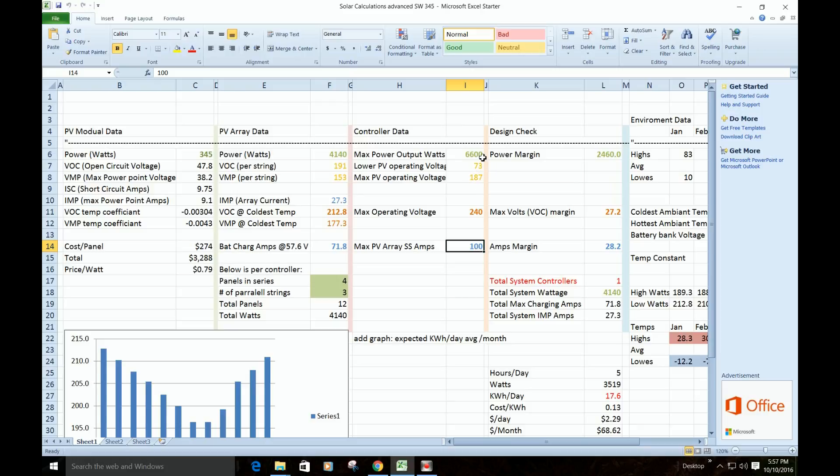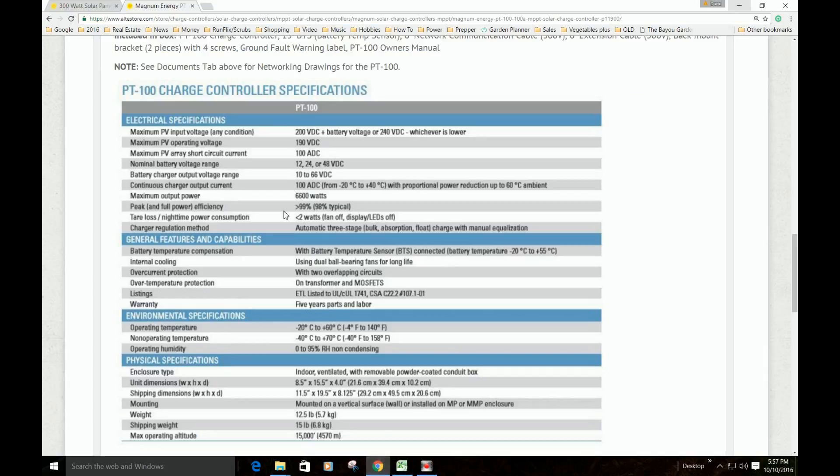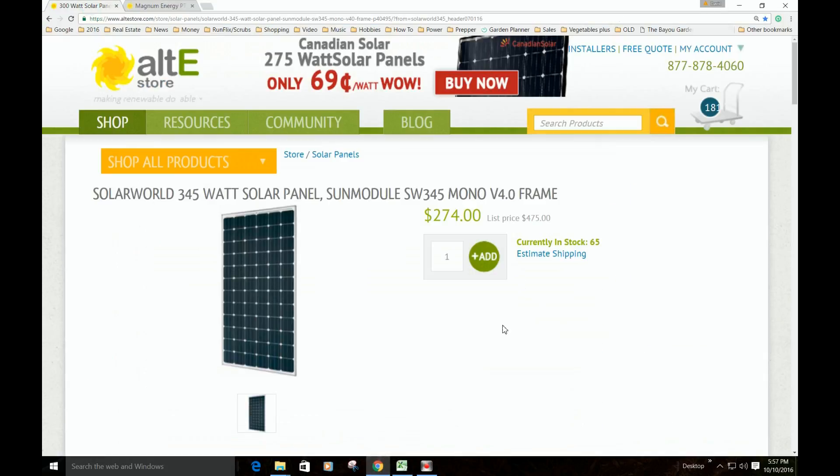There's the 6,600 watts, the 240 max operating voltage, the 100 amps current. So that's that, and we're going to go look at the solar panel that I picked.